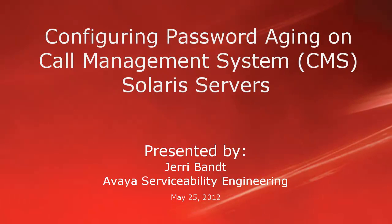Hello, my name is Jerry Bant with the Avaya Serviceability Engineering team. This video will demonstrate how to configure password aging on call management system Solaris servers.